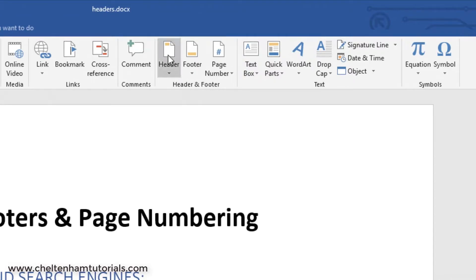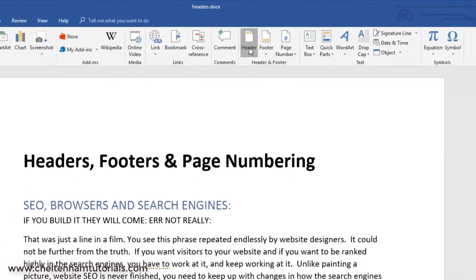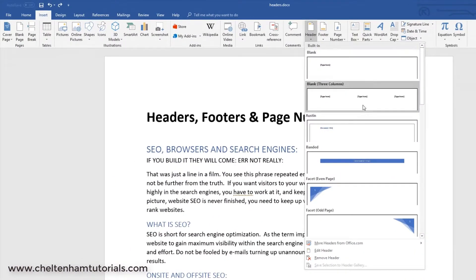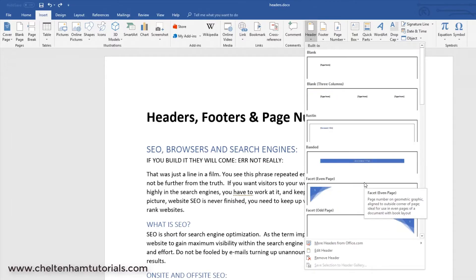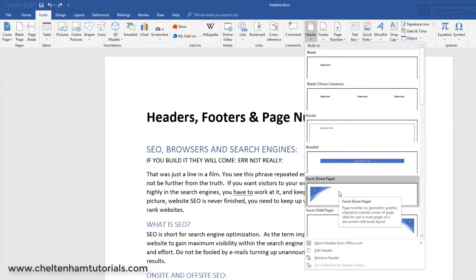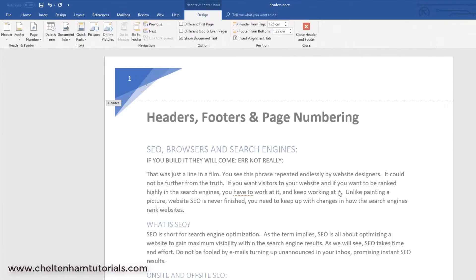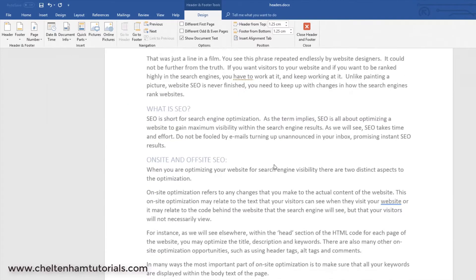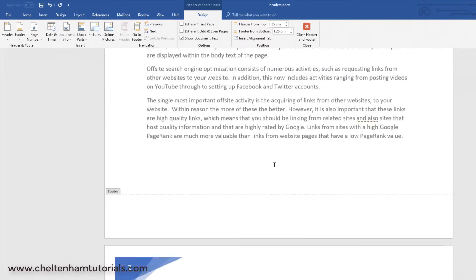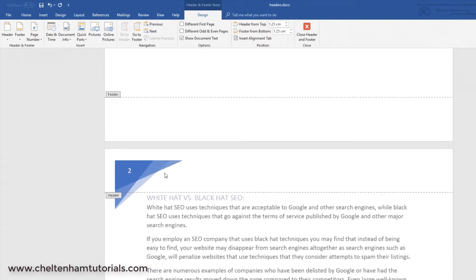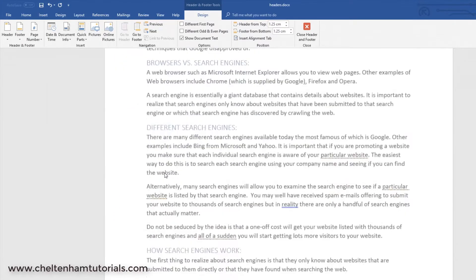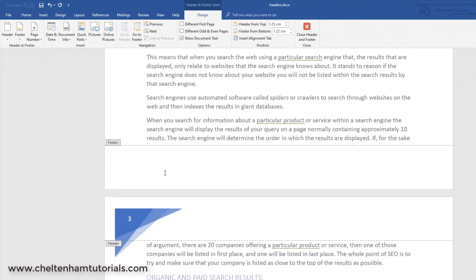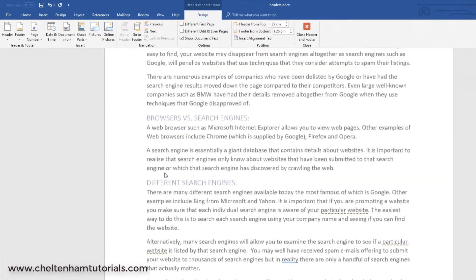If you click on where it says Header, for instance, you can have all of these different types of headers here. So, if you wanted something fancy like maybe this one here, you could have a header there, and then on page two it looks like that, page three looks like that.